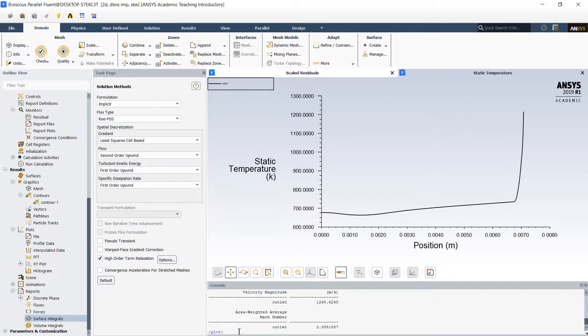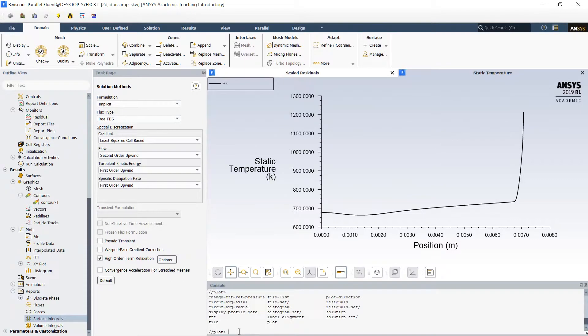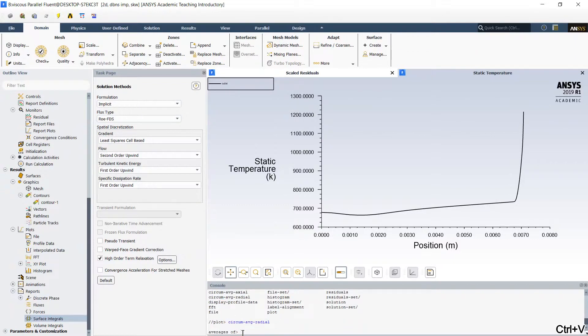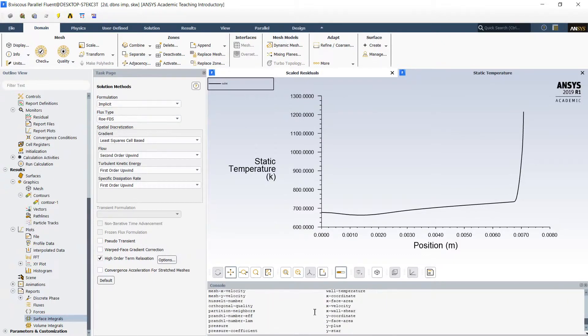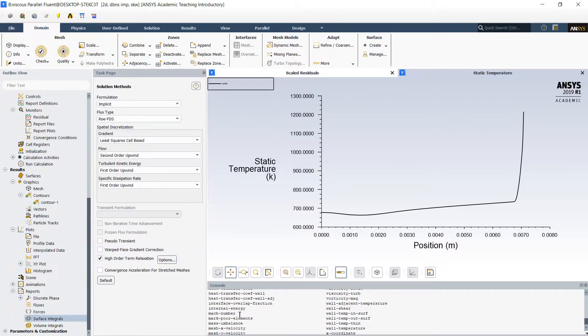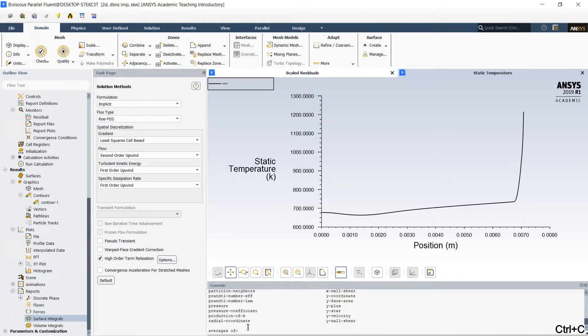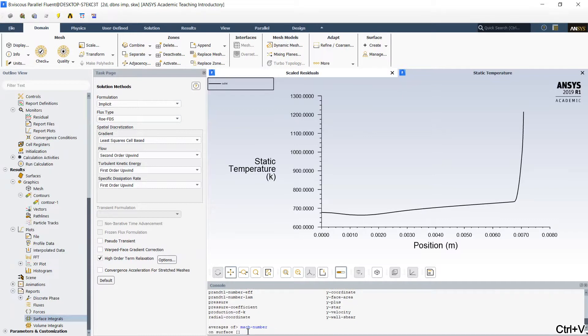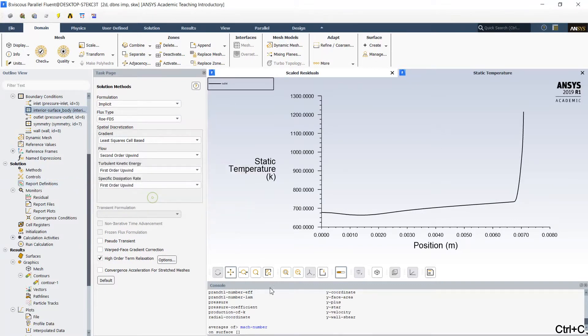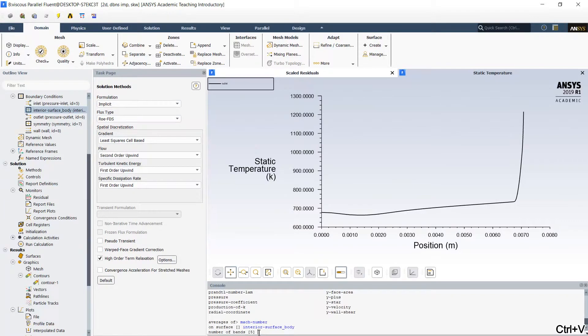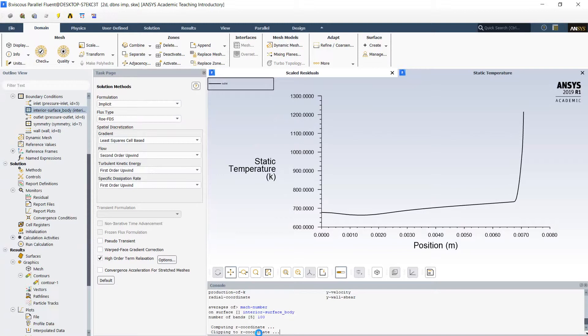Plot. We take this command. Averages of. Let's choose Mach number. Number. On the surface of interior surface body. Number of points. For example 100 points. Calculation of the parameters and coordinates.